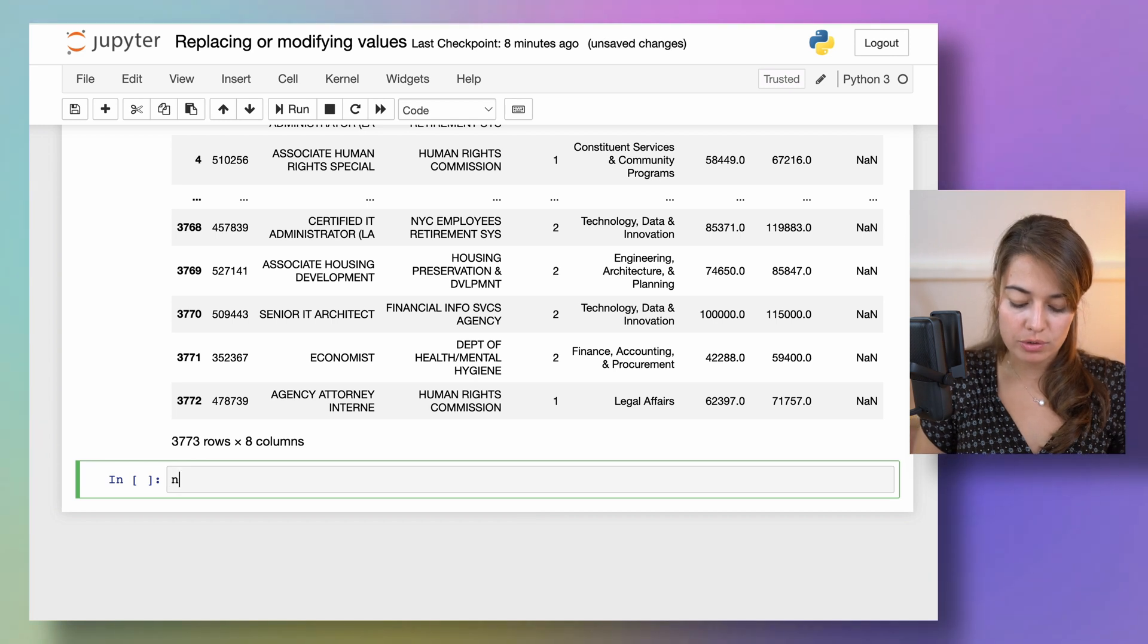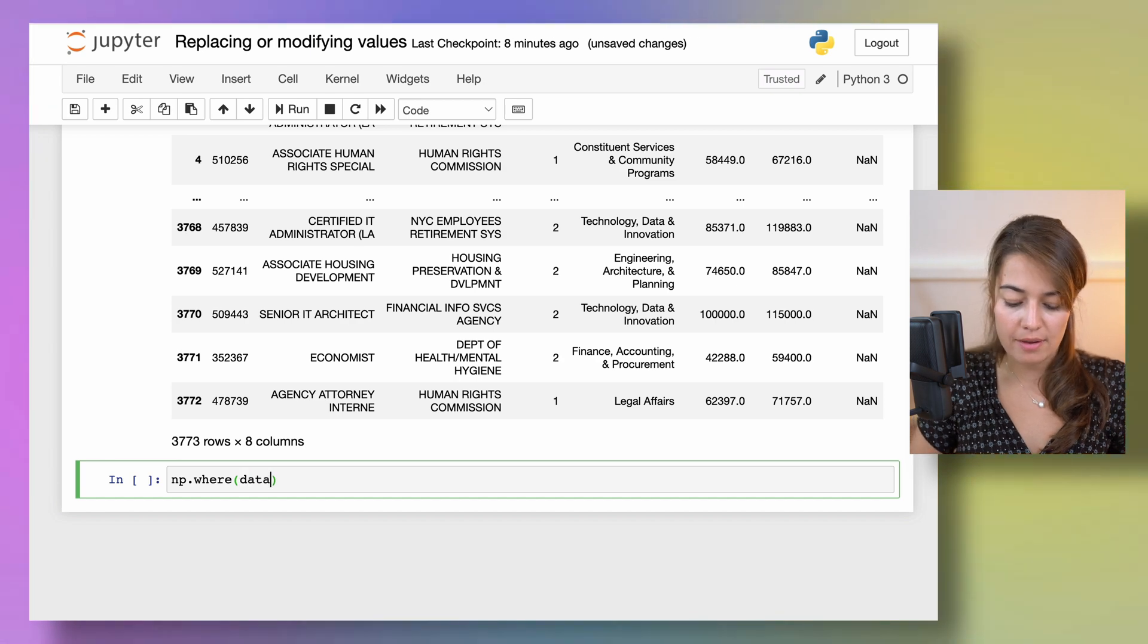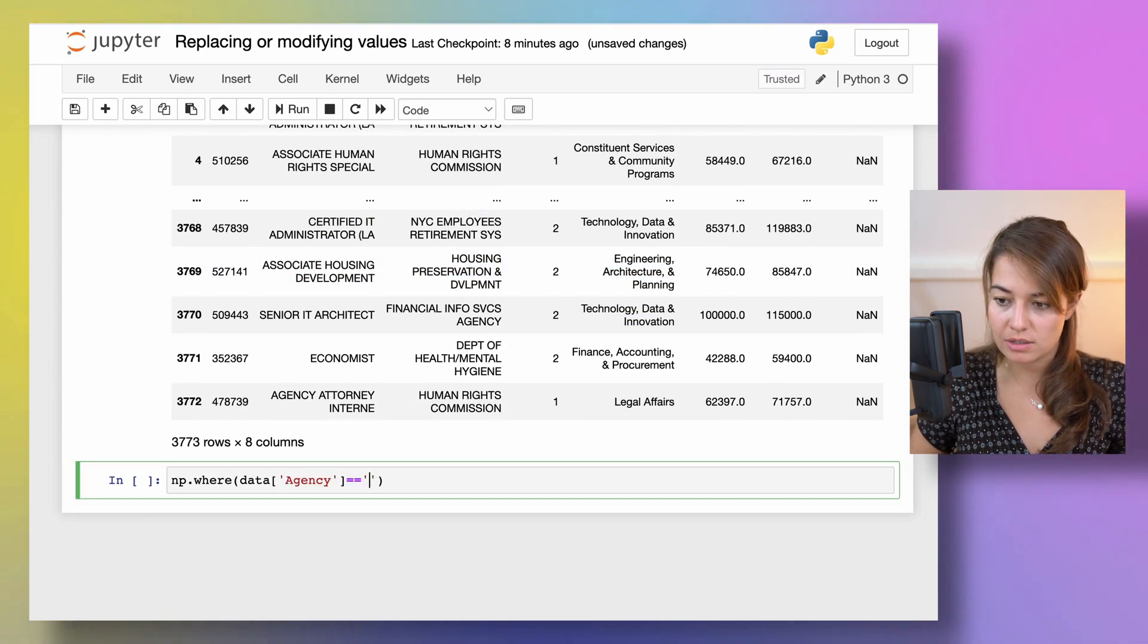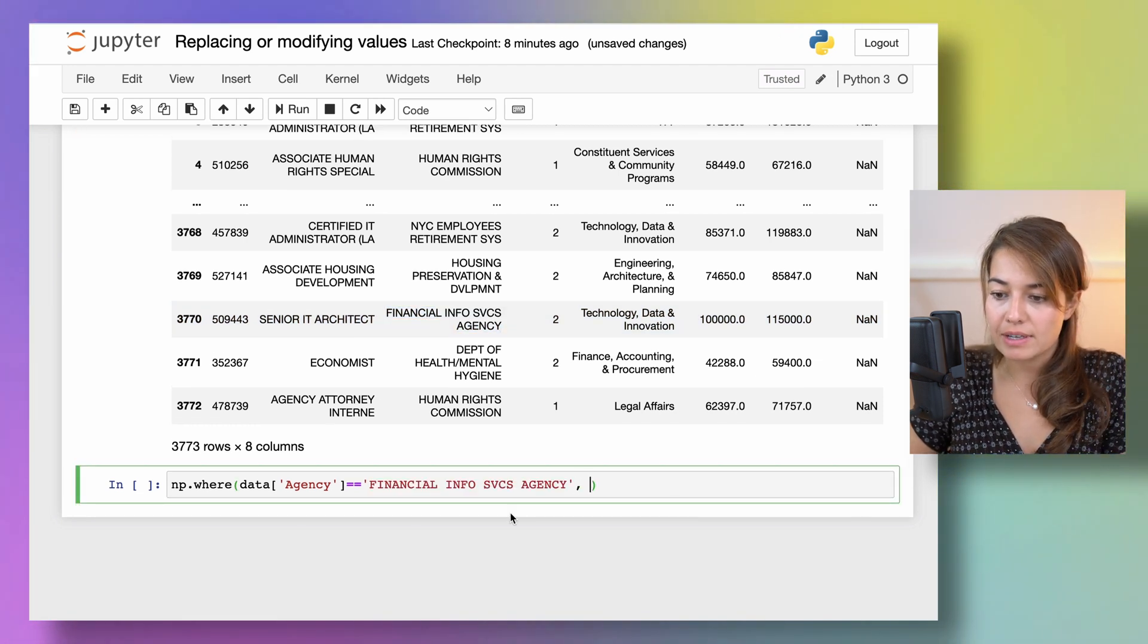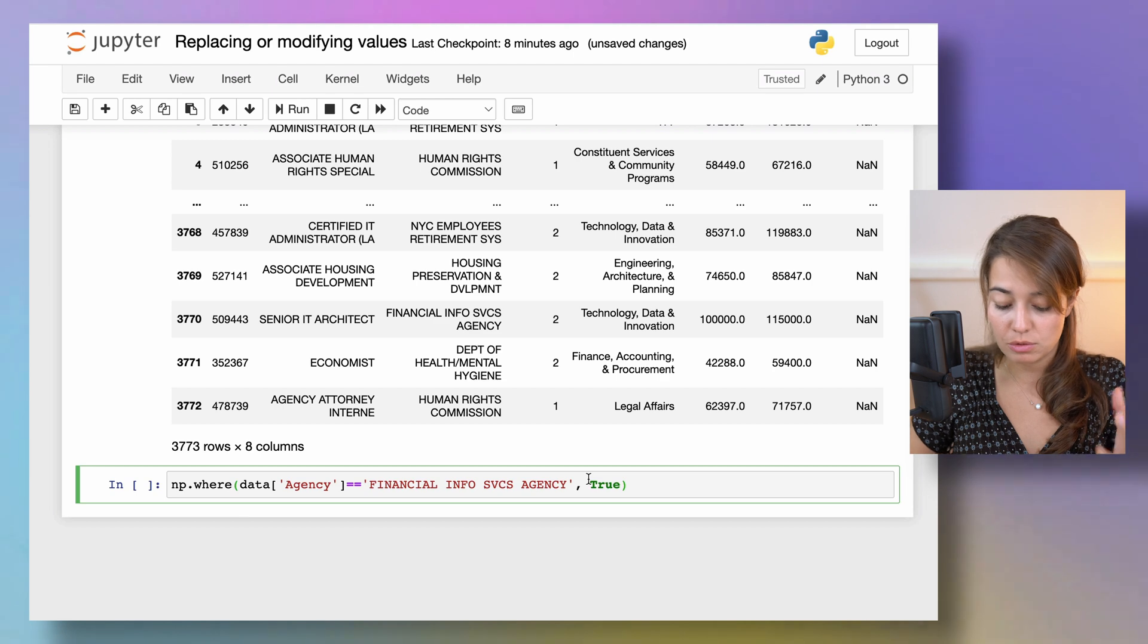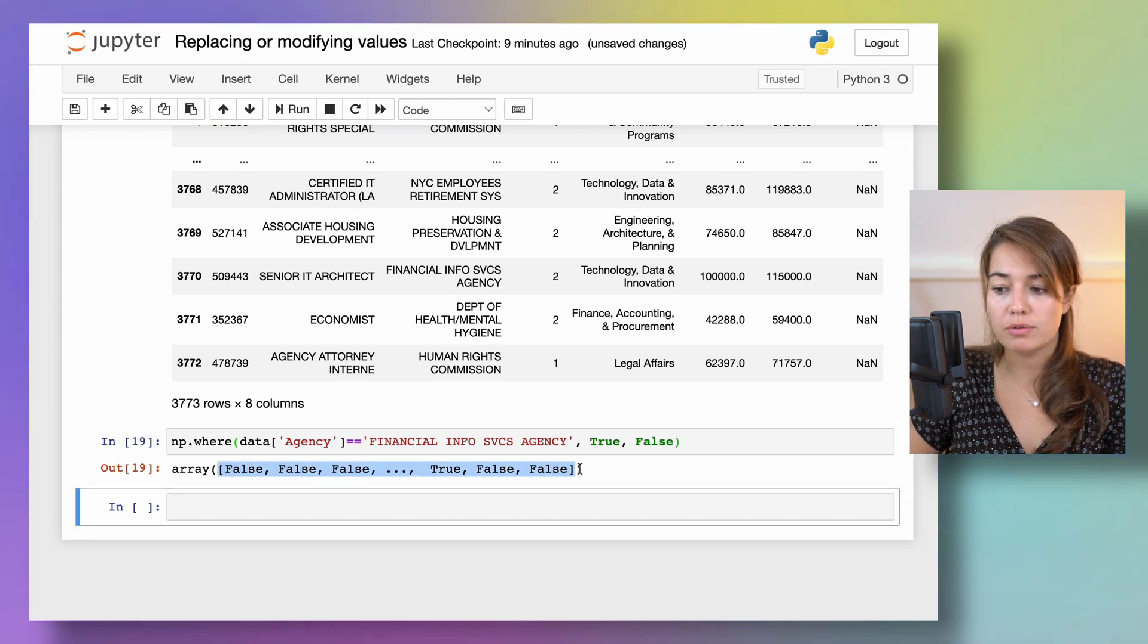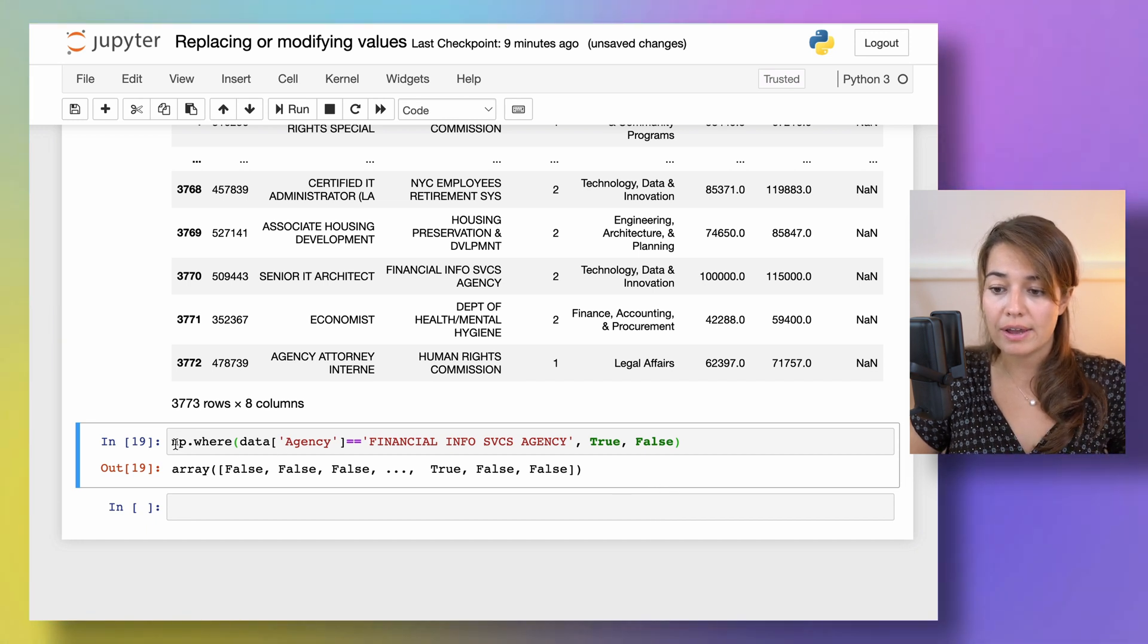You can also do this using the numpy function where. So again I will need to call a condition here. Let's say where the agency is financial whatever this is. You can say every time the agency is financial info something something agency, I want to return true. And for every time it's not I want to return false. So let's see what that gives me. That gives me an array of basically whether this condition is being satisfied or not.